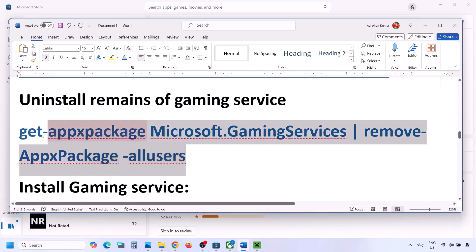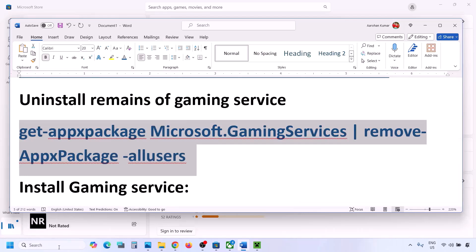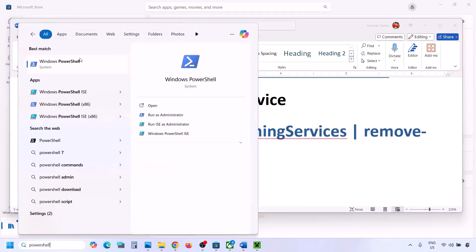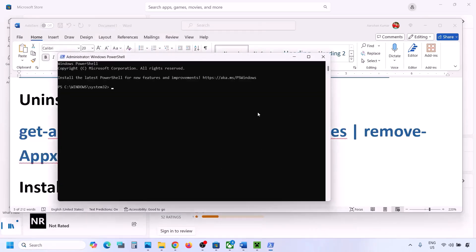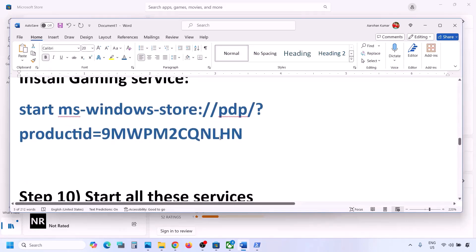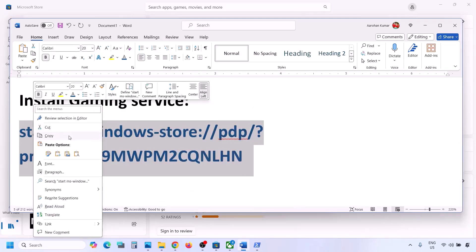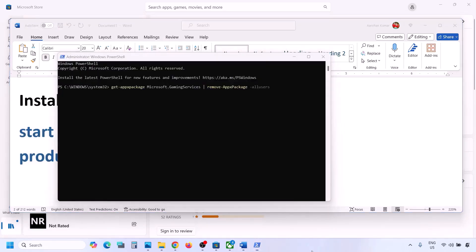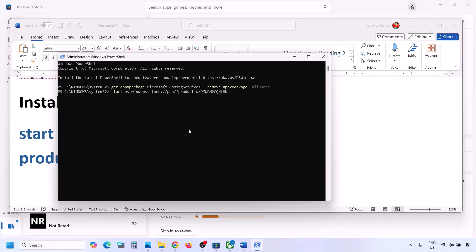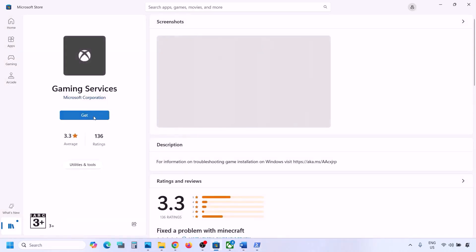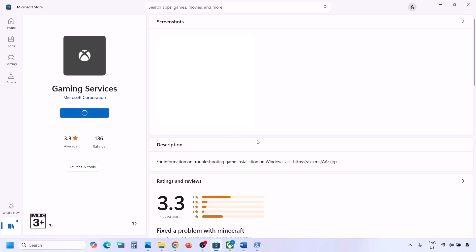The next step is to uninstall and reinstall Gaming Services. Copy the first command from the video description, open PowerShell as Administrator, paste the command, and hit Enter — this will uninstall Gaming Services. Once done, copy the second command, paste it in the same PowerShell window, and hit Enter. This will open Microsoft Store where you can reinstall Gaming Services. Click Install and let the download complete, then check.